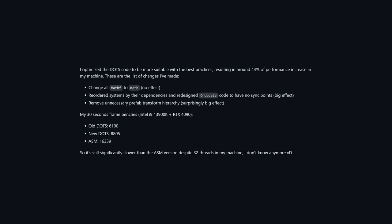Next, reordered systems by their dependencies and redesigned on update code to have no sync points. This had a big effect, and the last thing was removing unnecessary prefab transform hierarchy. This apparently had a surprisingly big effect according to YNDC, and I share the surprise in this one. I would have thought that it is something Unity could optimize for automatically, especially if it has a big effect.